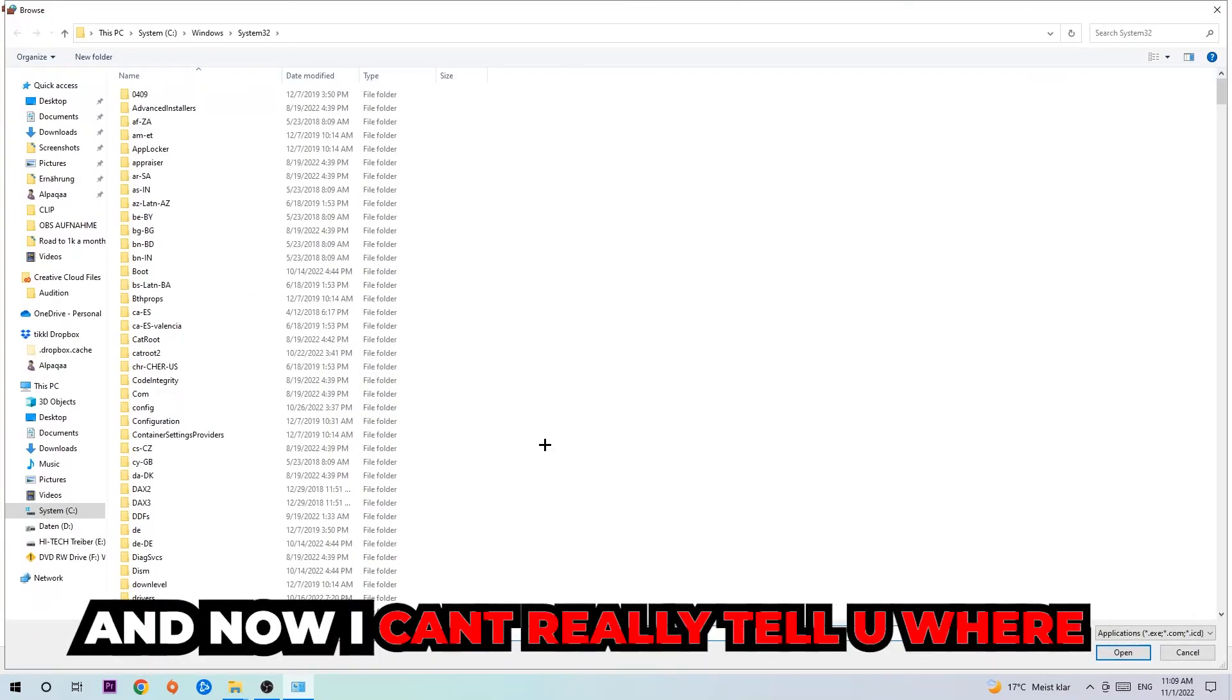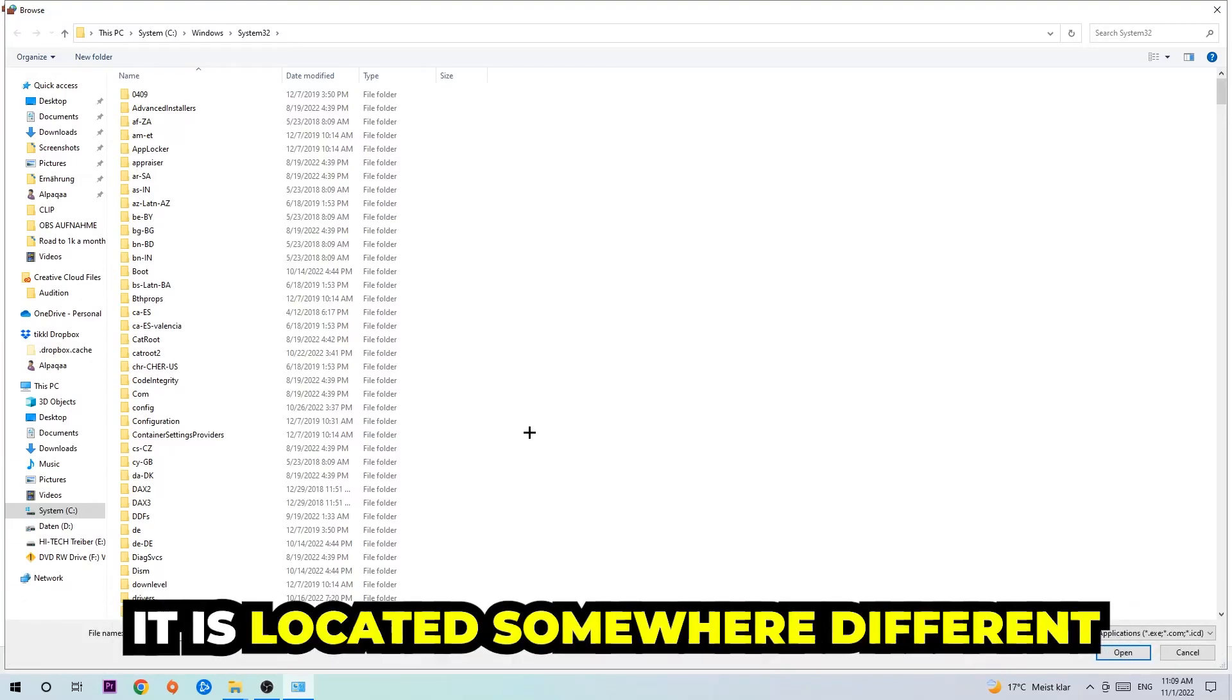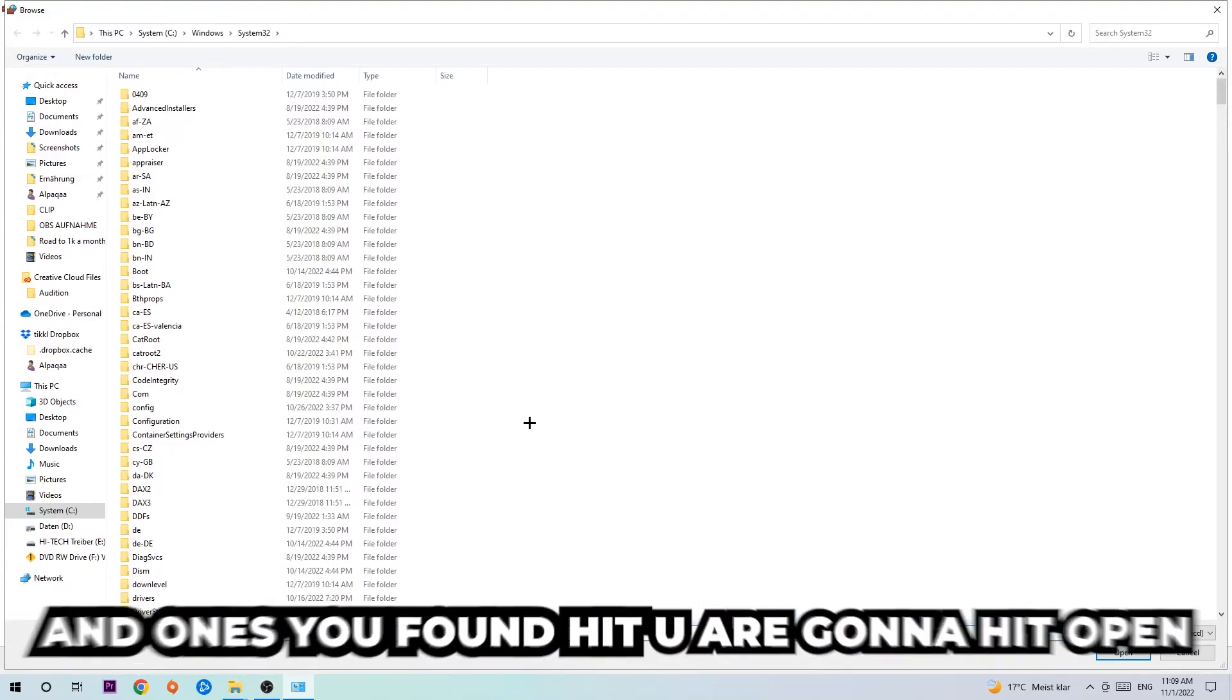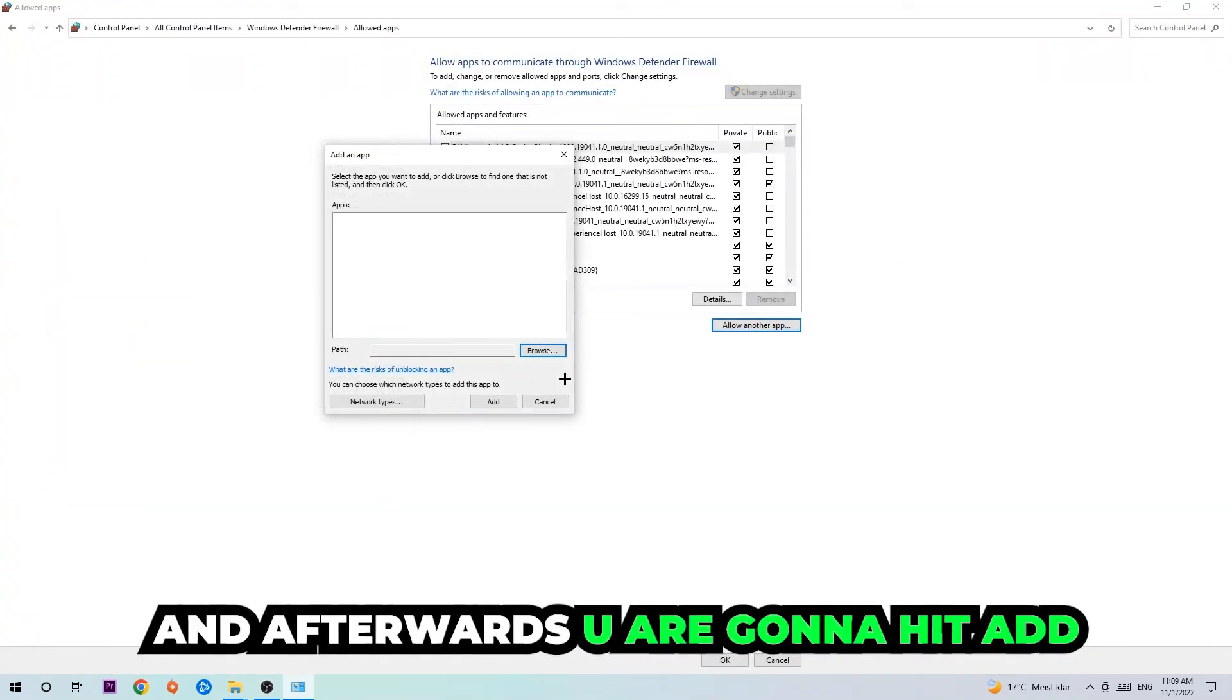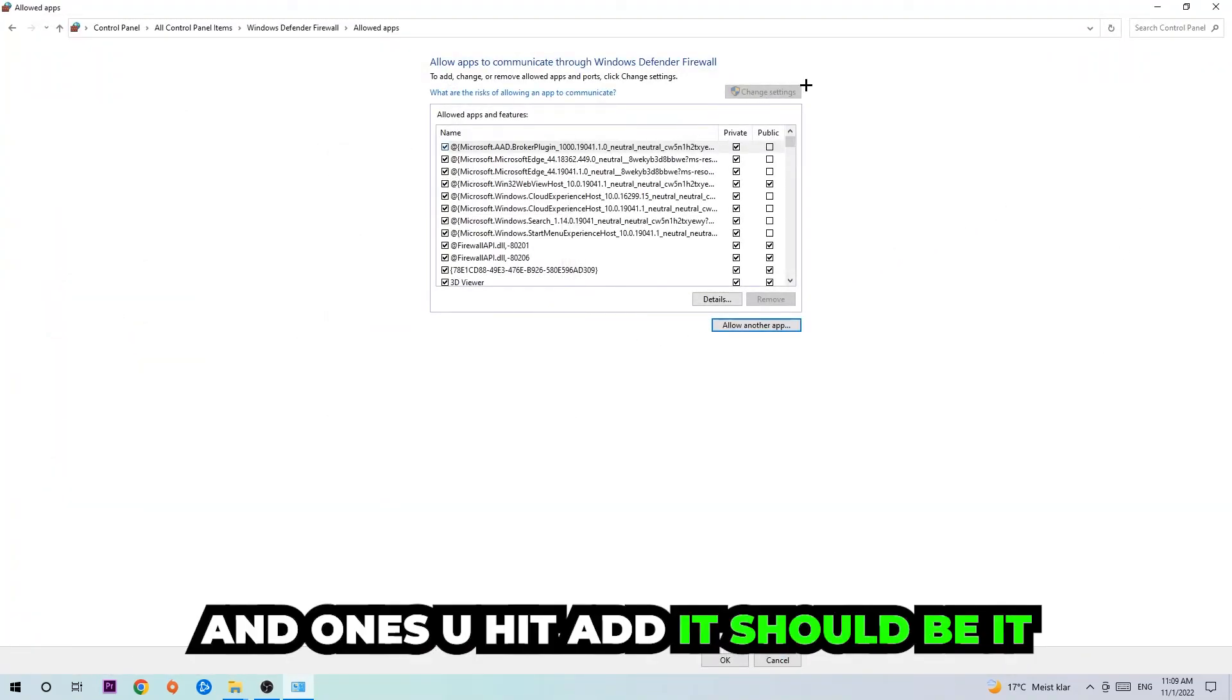Now I can't really tell you where it's located because on every single PC it's located somewhere different. You need to search for it yourself, and once you found it, you're going to hit Open. Afterwards, you're going to hit Add, and once you add it, that should be it.